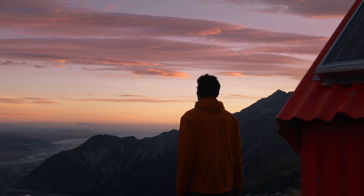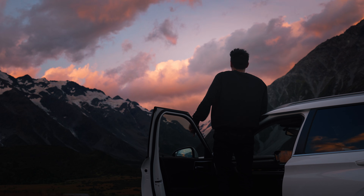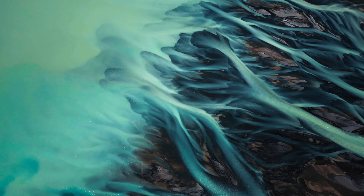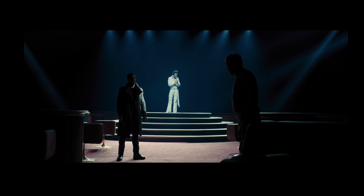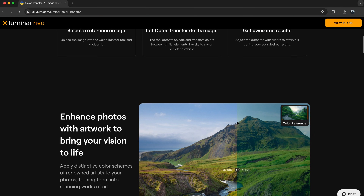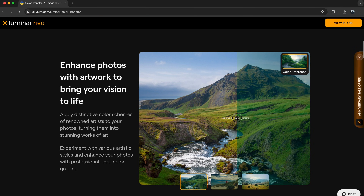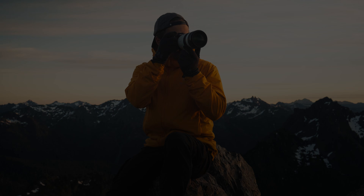So next time you're trying to match the colors between a bunch of your photos, or you're trying to get the look from your favorite movie or artist, I highly recommend you check out the Color Transfer tool from Luminar. Thank you for watching and I'll see you in the next one.